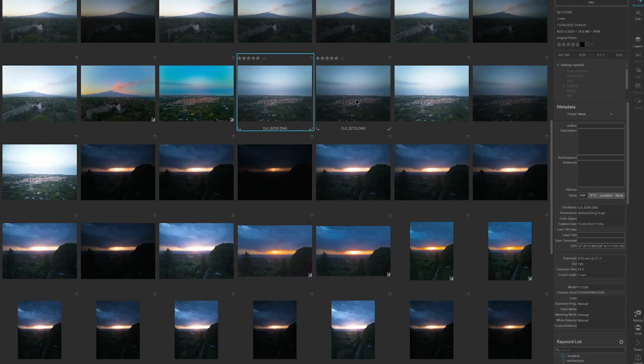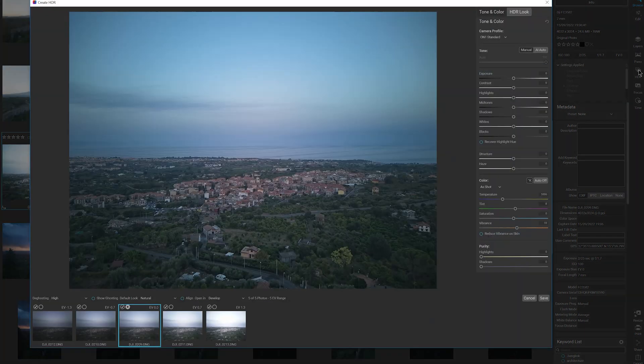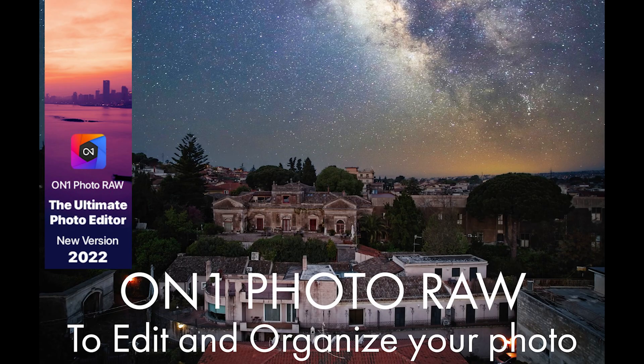The five photos taken in AEB can be merged to HDR using RAW processing software like Lightroom, or specific programs like Photomatix. I do it with OnOne Photo Raw, the program I use for RAW post-processing and for organizing my photos and videos. You will find info about OnOne Photo Raw in the description, together with a coupon code for a discount. The benefit of merging to HDR is increasing an image's dynamic range.